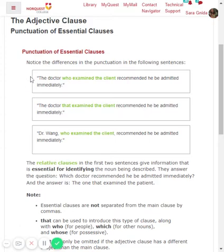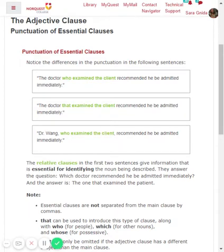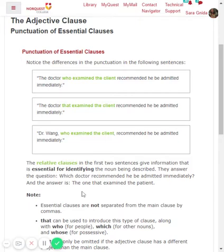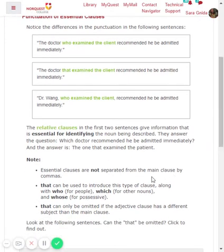Let's look at the first two examples. The relative clauses in the first two sentences give information that's essential for identifying the noun being described. So — which doctor? The doctor who examined the client. The adjective clause explains who the doctor is; the doctor who recommended he be admitted immediately was the one who examined the client. These are essential clauses. Essential clauses are not separated from the main clause by commas. You can use 'that' to introduce this type of clause, along with 'who,' less commonly 'which,' and 'whose.'